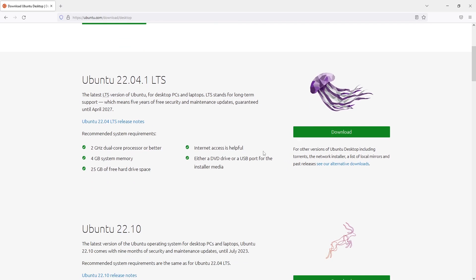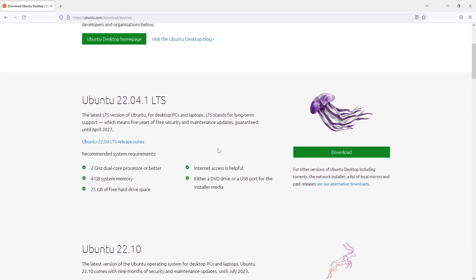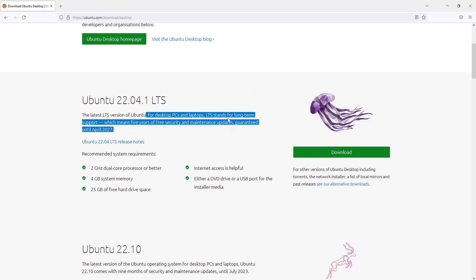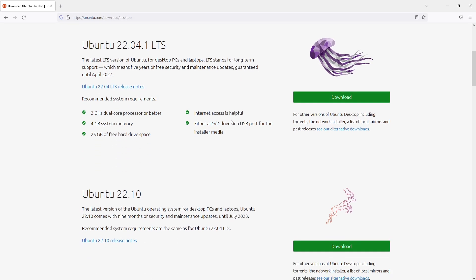In fact there is a version below but I want to install the long-term support version as you can see here it says LTS. You do need to be careful with that when it comes to installing Ubuntu because you can see below the 22.10 version only has support and maintenance updates up until July 2023.